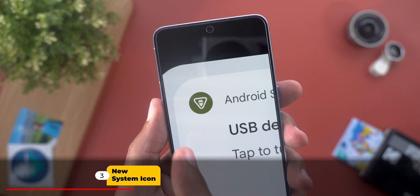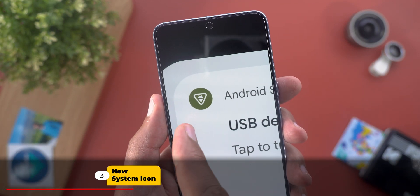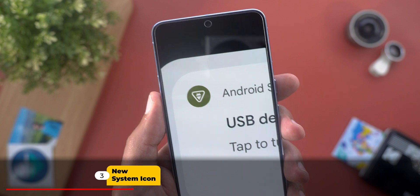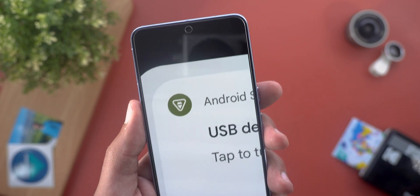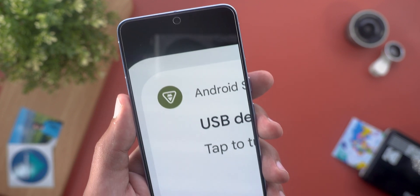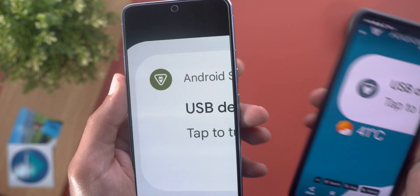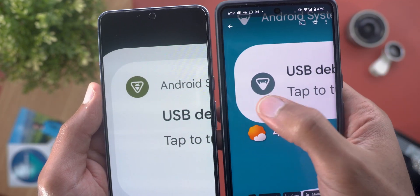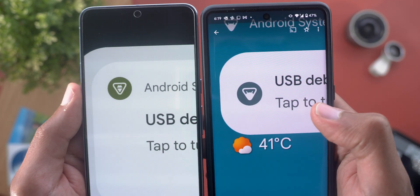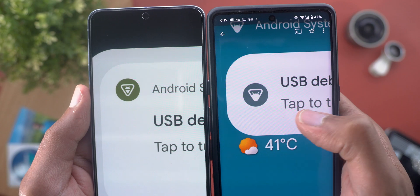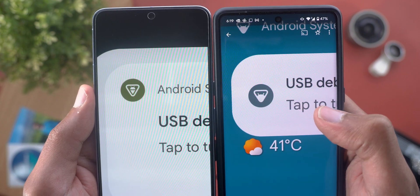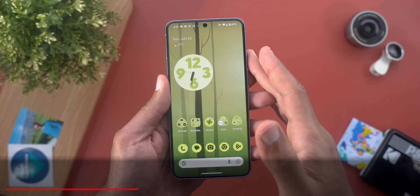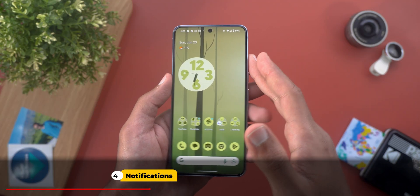Another small visual tweak is the brand new system icon for Android 15. Here is how it looks in beta 3, and for reference, this is the one we used to have in the previous versions.